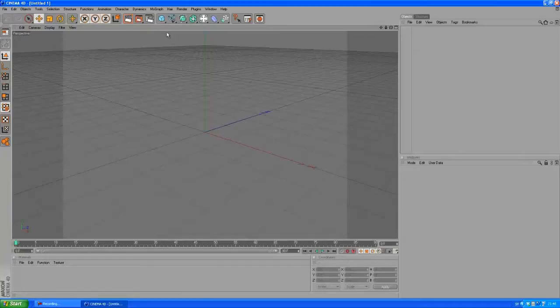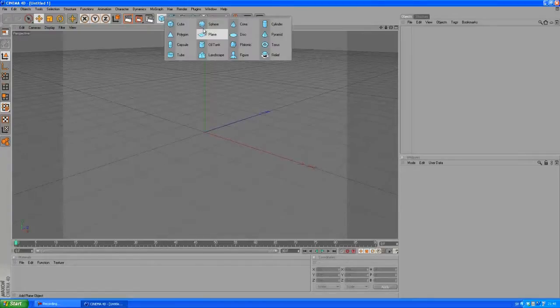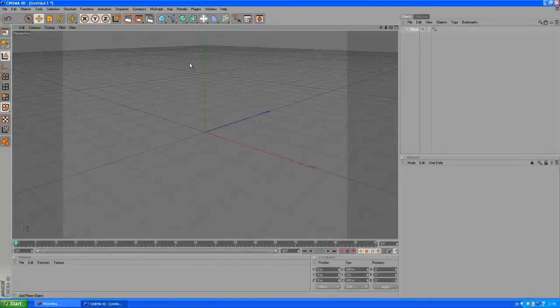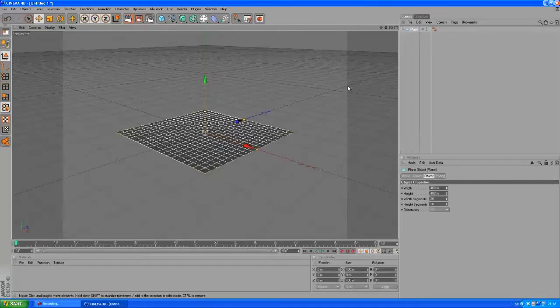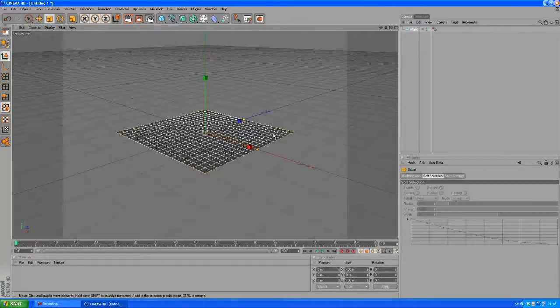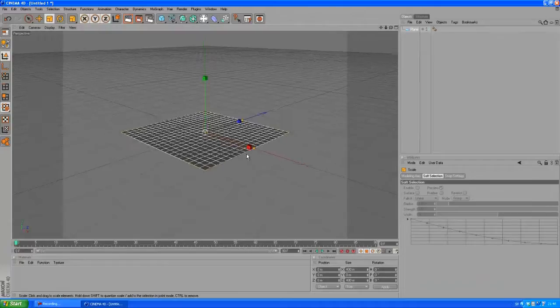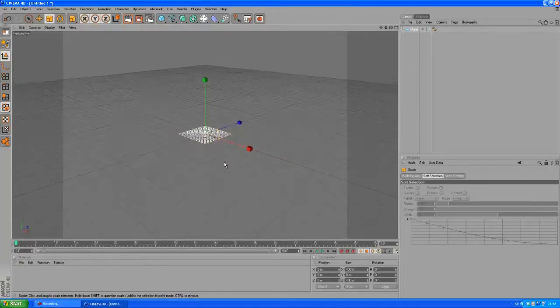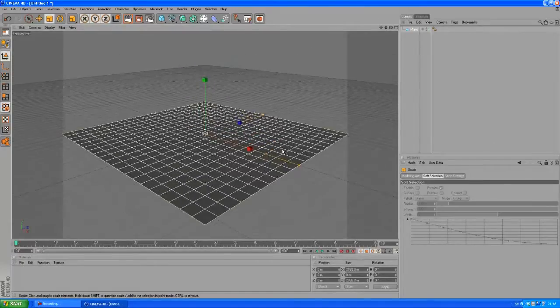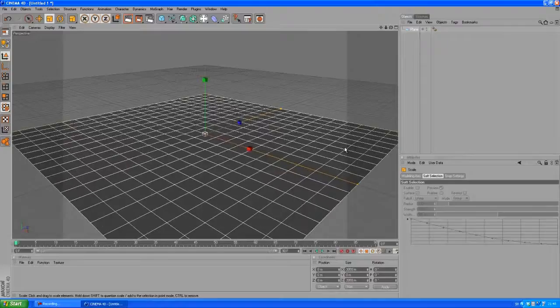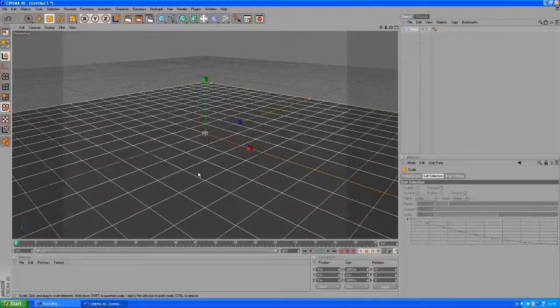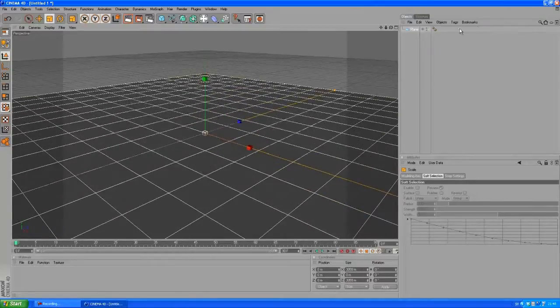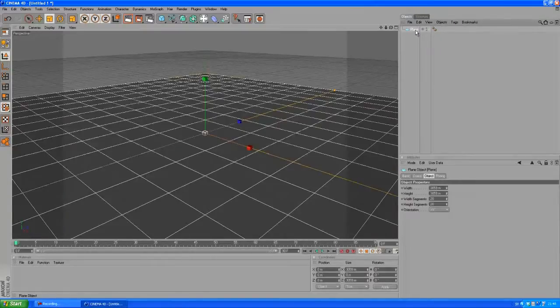So let's go ahead and create a plane. I'm going to make this a bit bigger so we can press T to bring up the scale tool, then just drag to the right to scale it up. You can also go here to the object properties and change the width and height.